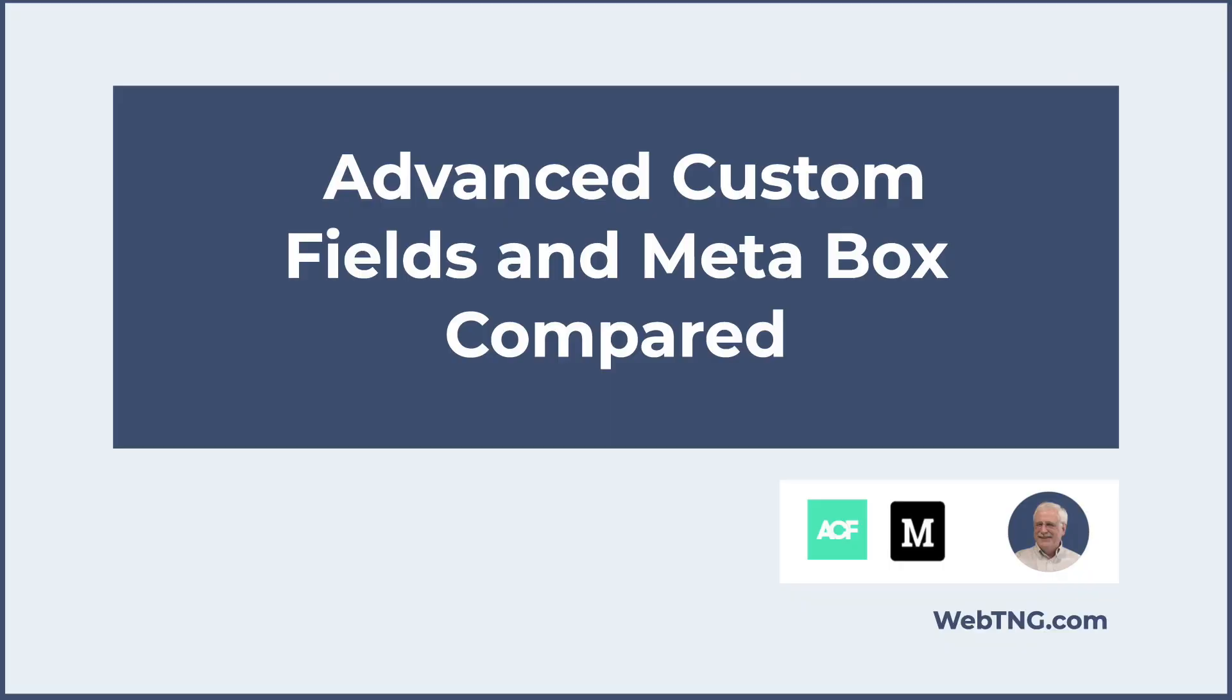So that's the comparison of Advanced Custom Fields and Metabox. Did I miss something important? Do you have some insights you'd like to share? If so, please leave a comment below the video or on the WebTNG website where there is a text version. I hope you found the discussion interesting and useful. If so, please give it a like and subscribe to the channel. Thank you for watching.